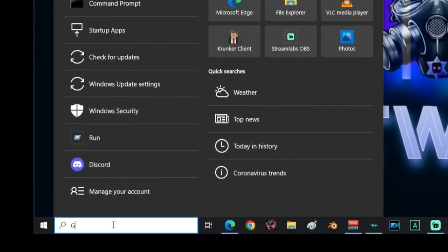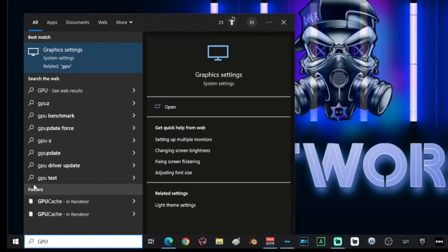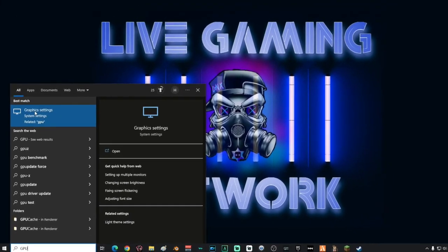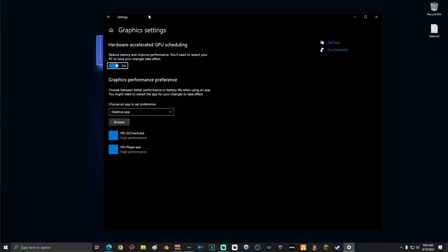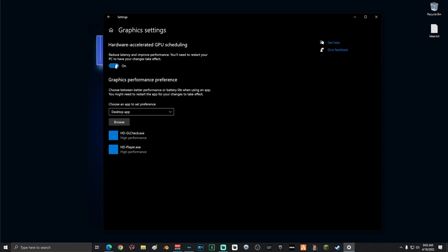Go down to search and type in GPU, then click on your Graphics Settings. Once you're on this screen, make sure that your Hardware Accelerated GPU Scheduling is turned on.